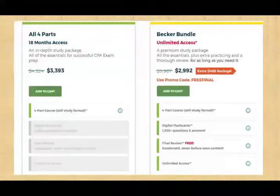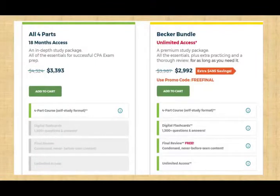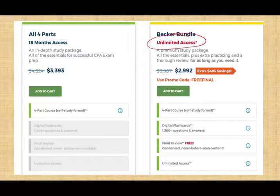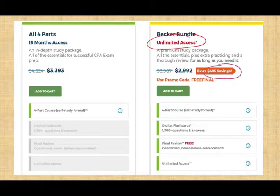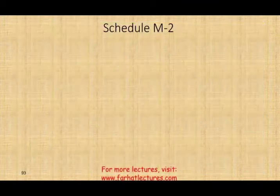On my website, I always try to get you CPA deals. If you go to my website now, I have a CPA deal from Becker. This is unprecedented — right now, Becker has an unlimited access option, which they never had before. If you go through my website, you will save $495 on the Becker Unlimited.